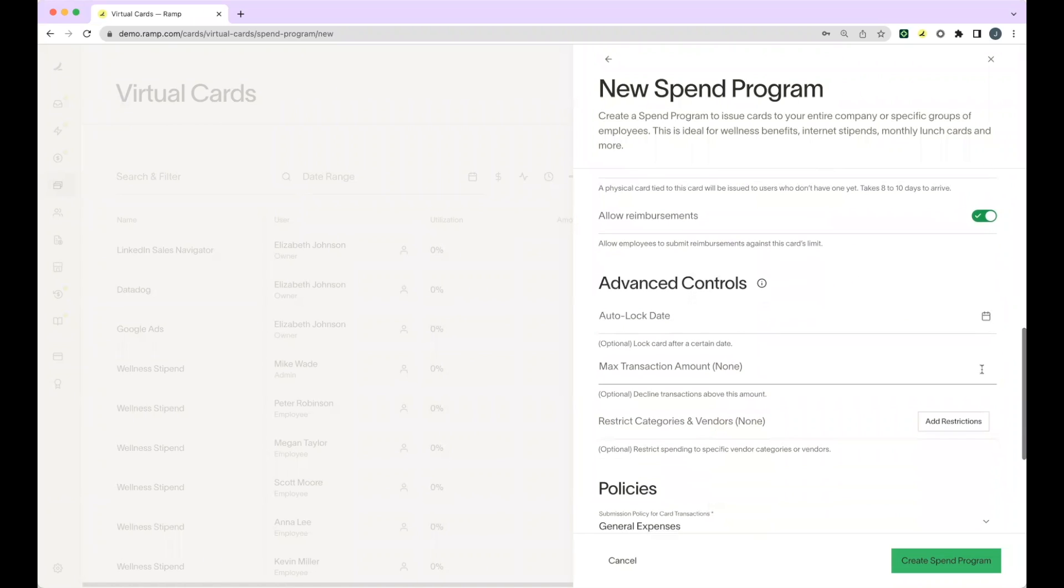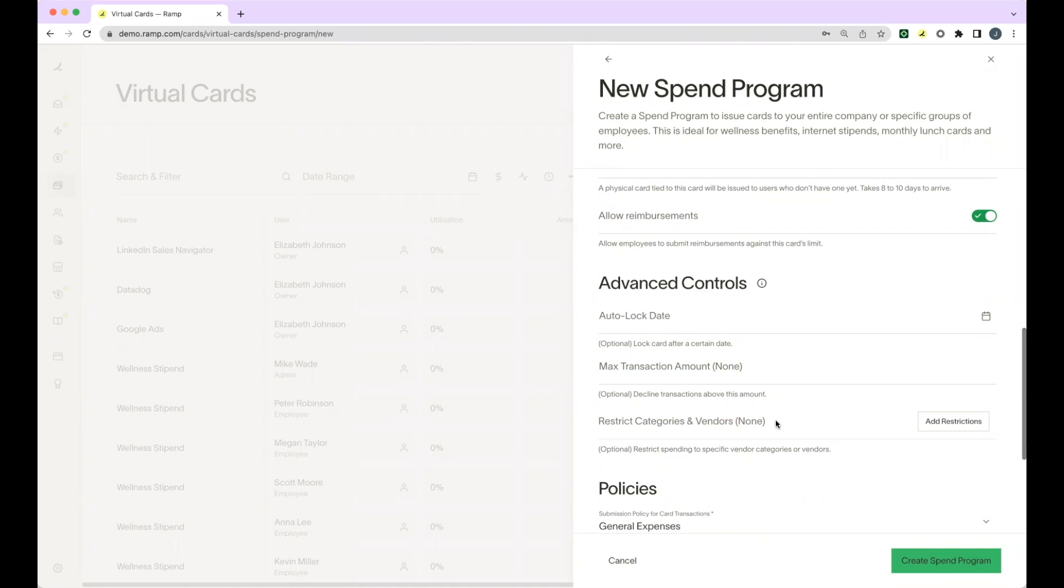Under advanced controls, you can add in the auto lock date, max transaction amounts, and category and vendor restrictions. If you are using spend programs for fringe benefits, we recommend restricting categories to ensure that your team is safe if you were to get audited.